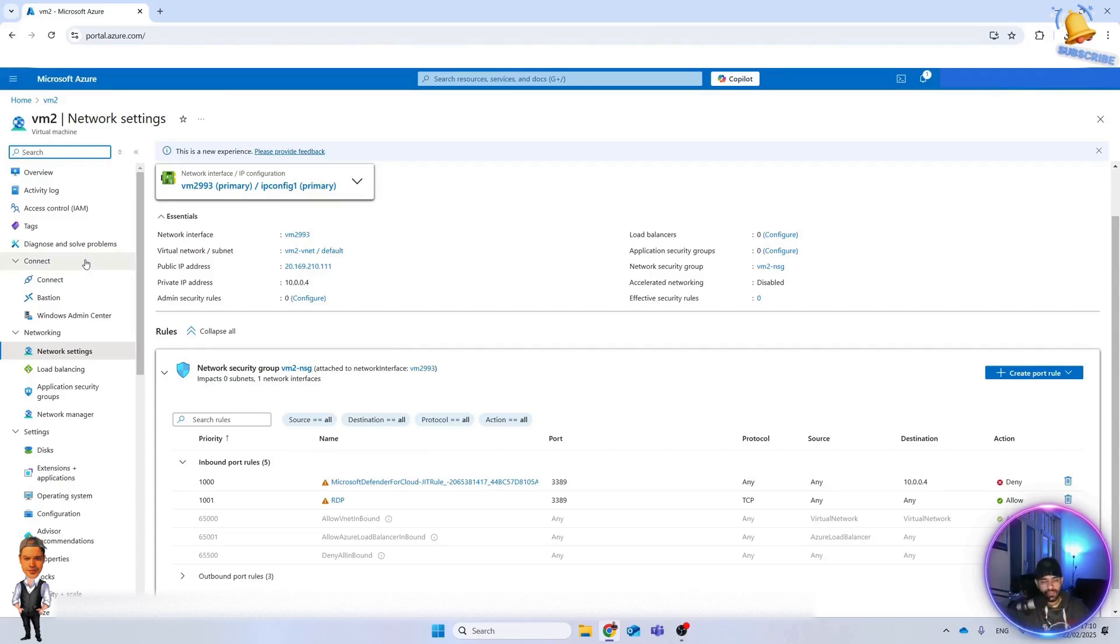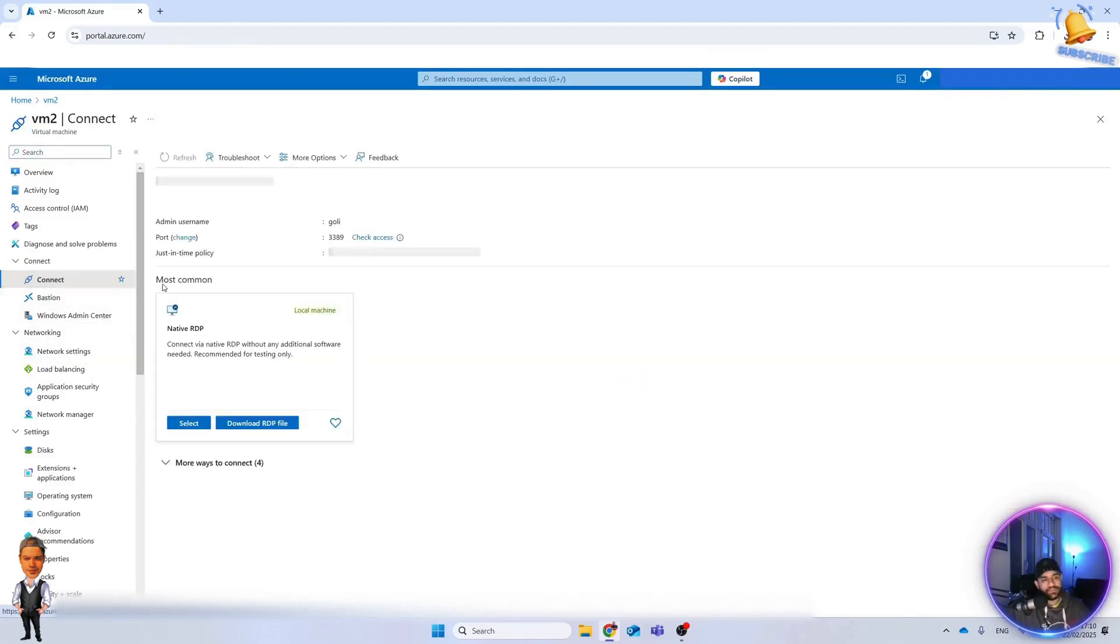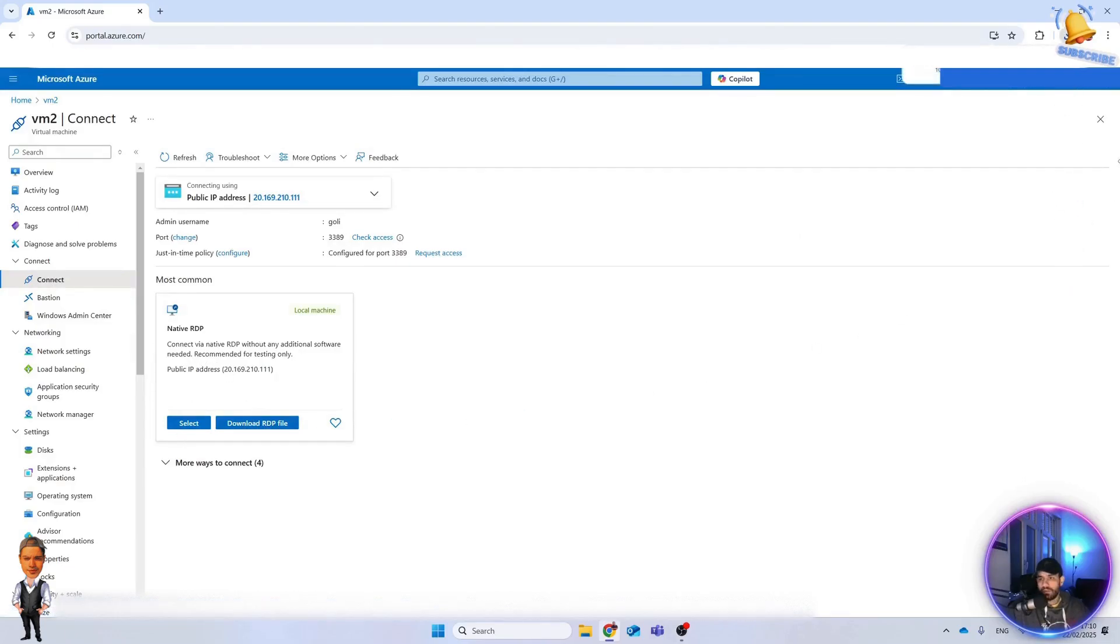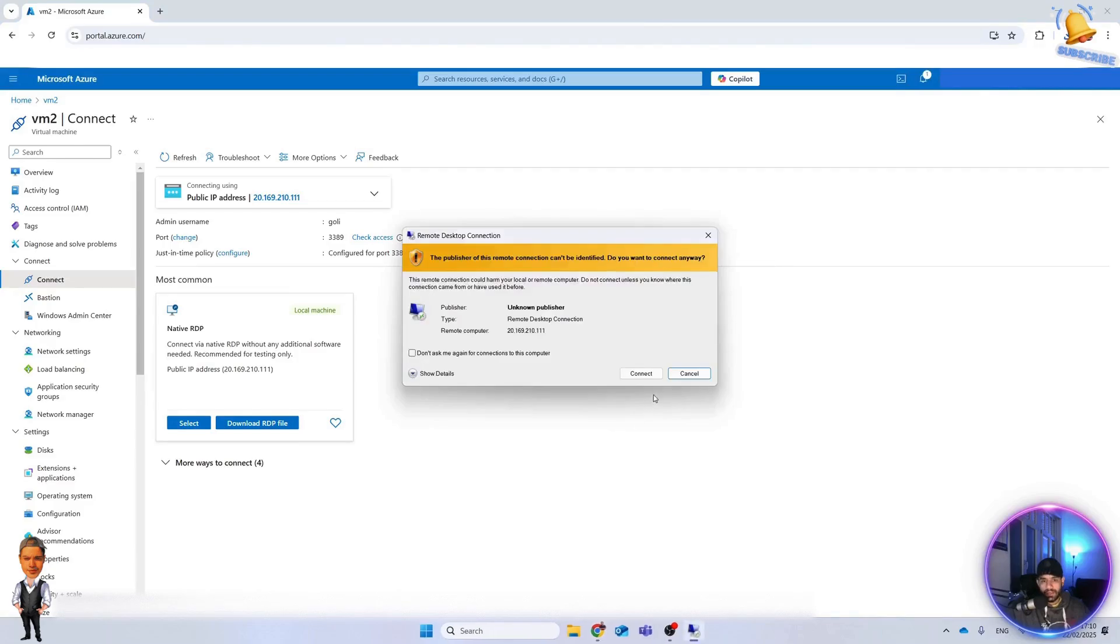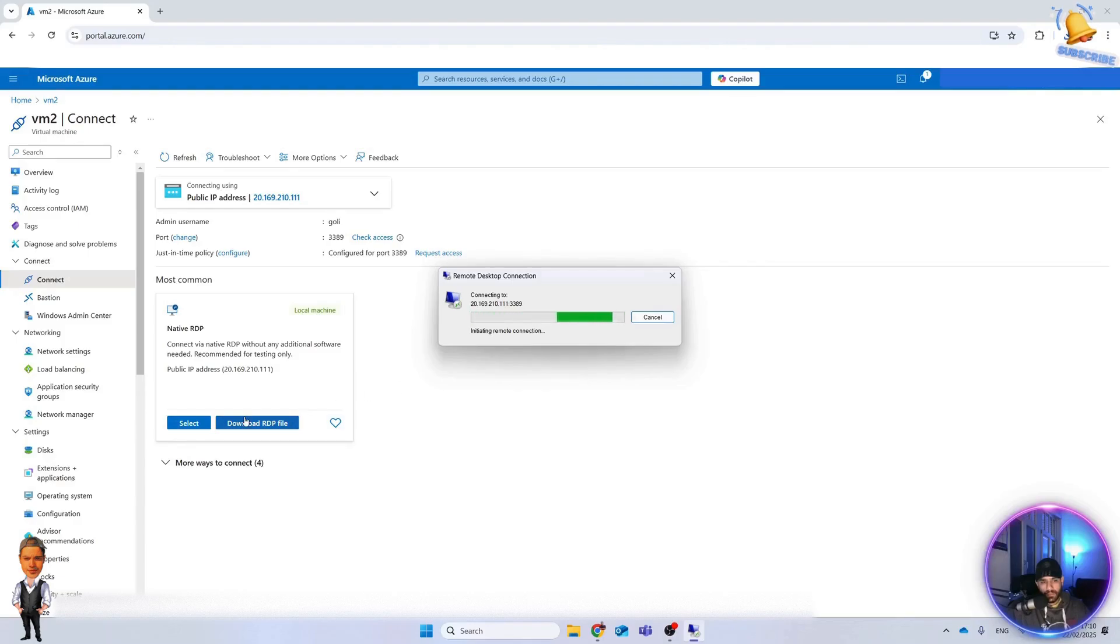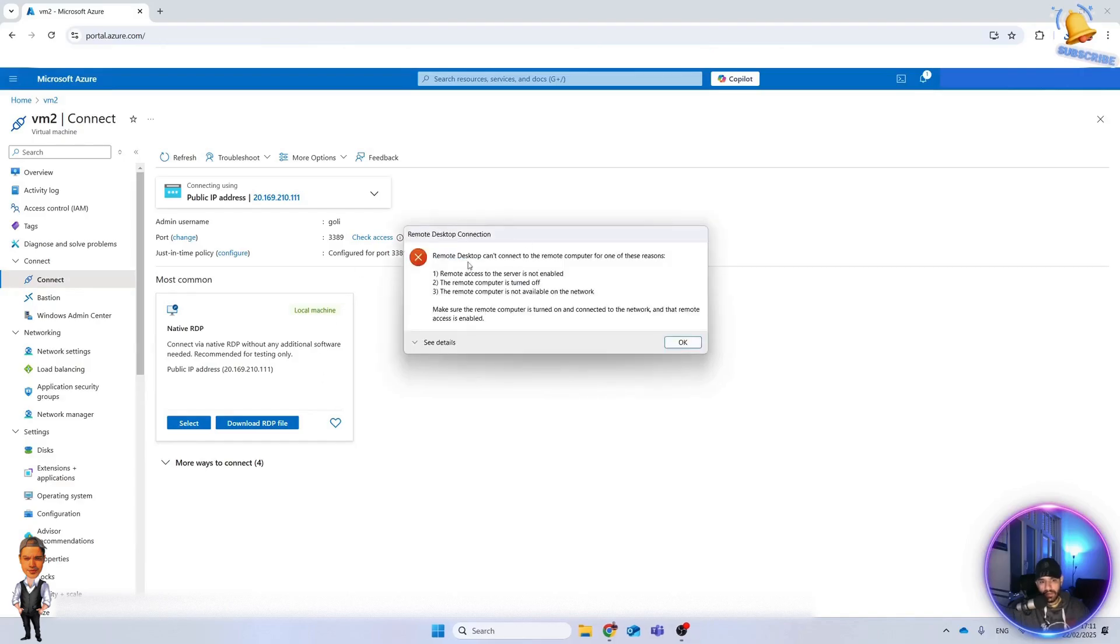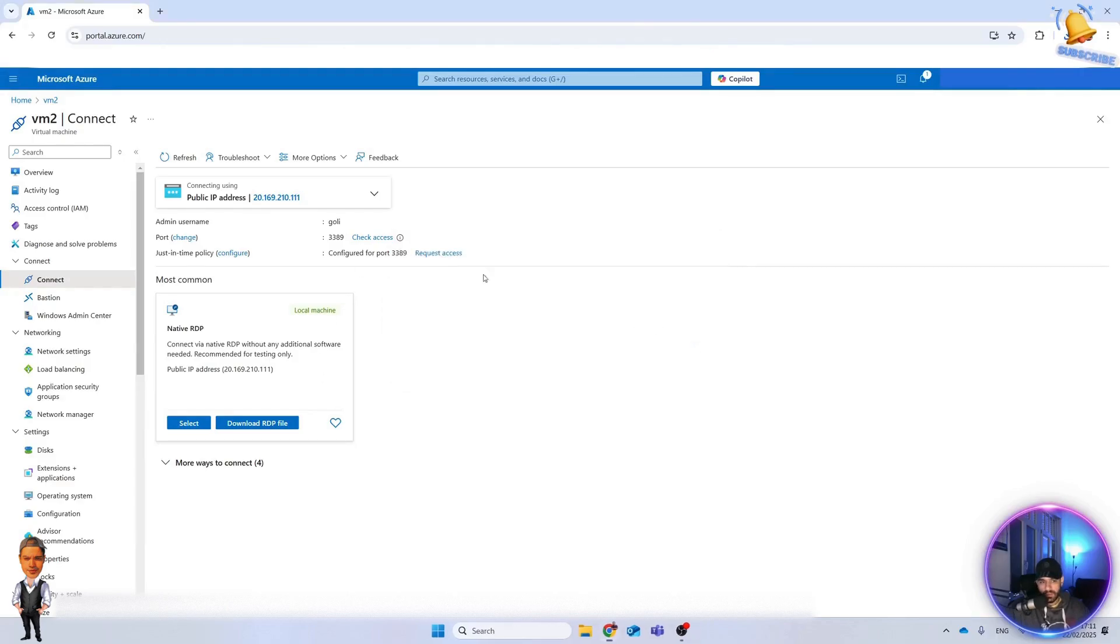If you do it from Defender for Cloud, you can add more ports to that. But let's see here. Let's connect to that machine. Native RDP, download RDP file, let's connect it. It's trying to connect to this machine. You see, but it looks like it's blocked. It cannot connect. You can see we could not connect.